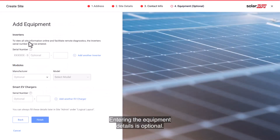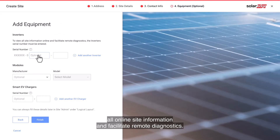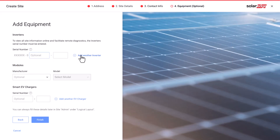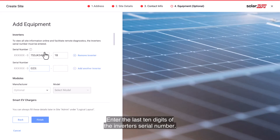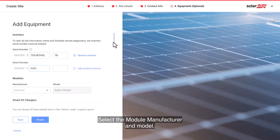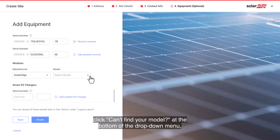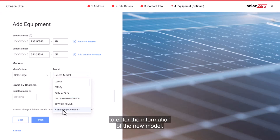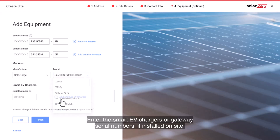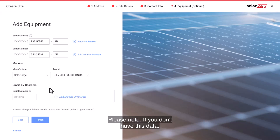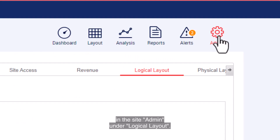Entering the equipment details is optional. Adding equipment details will allow you to view all online site information and facilitate remote diagnostics. Enter the last 10 digits of the inverter's serial number. Select the module manufacturer and model — if your model is unavailable, click 'Can't find your model' at the bottom of the drop-down menu to enter the information of the new model. Enter the smart EV charger or gateway serial numbers if installed on site. Please note, if you don't have this data, you can always fill these details later in the site admin under logical layout.